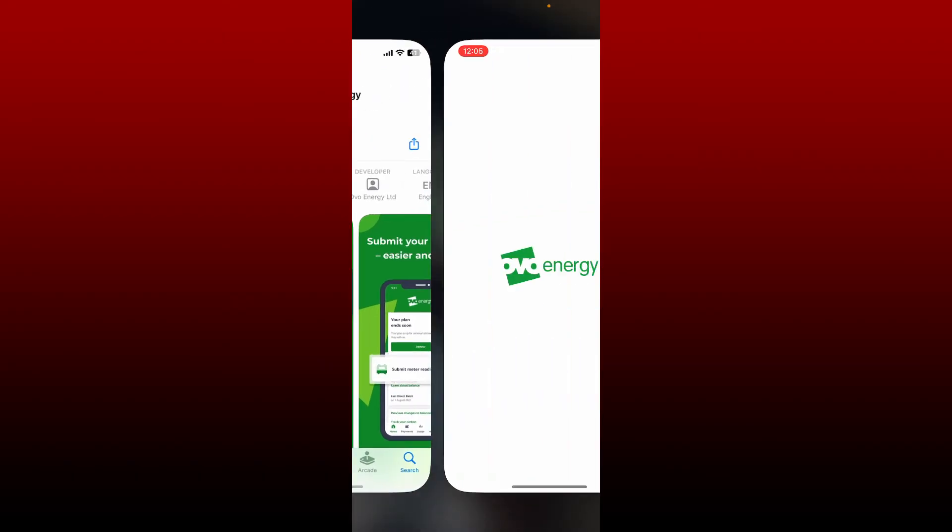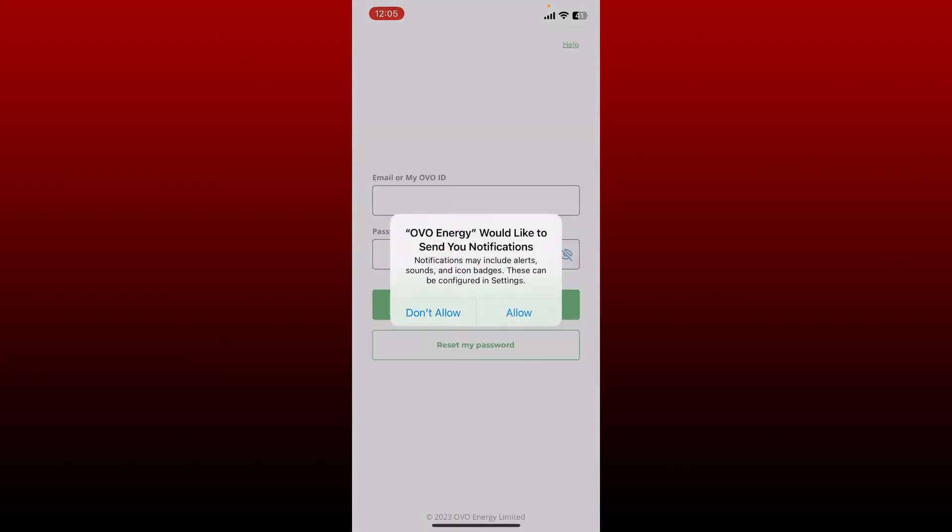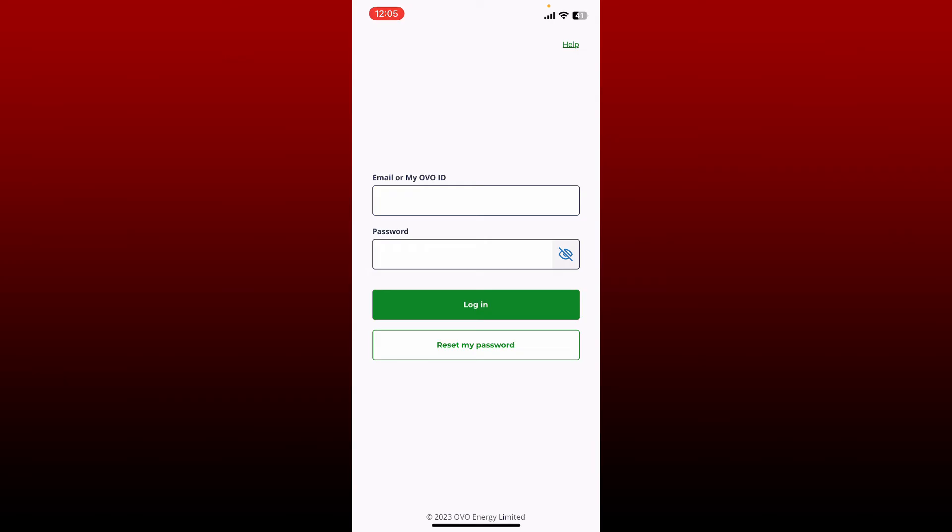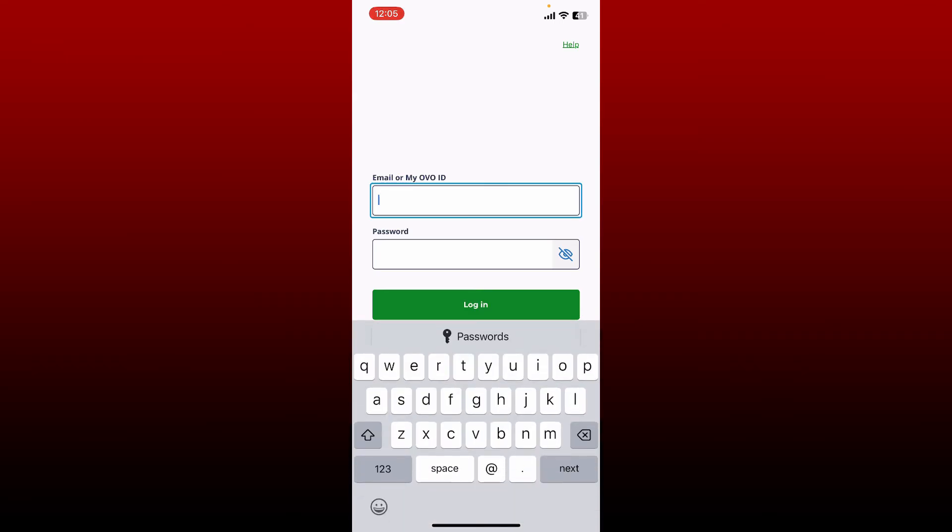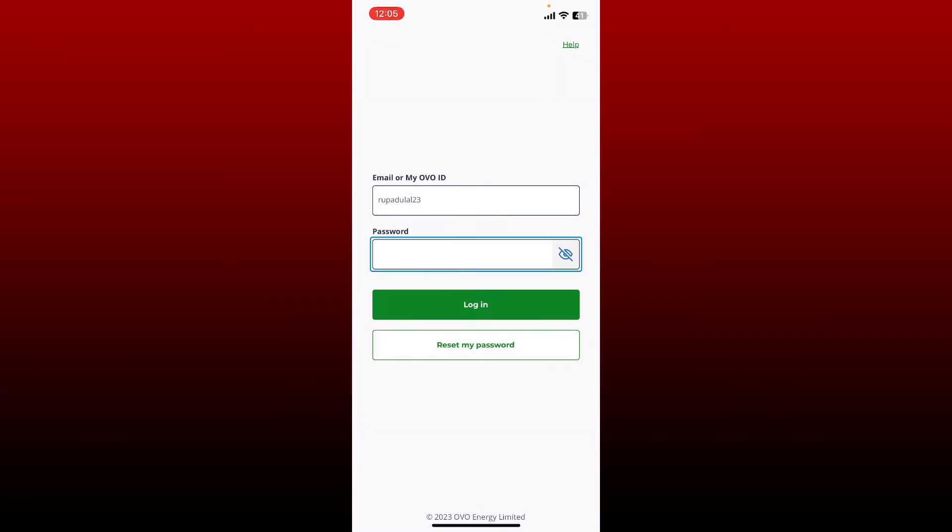Open the app, allow necessary permissions, and then you'll be redirected to the login page. To log into your existing account, go ahead and type in your email or your OVO ID.